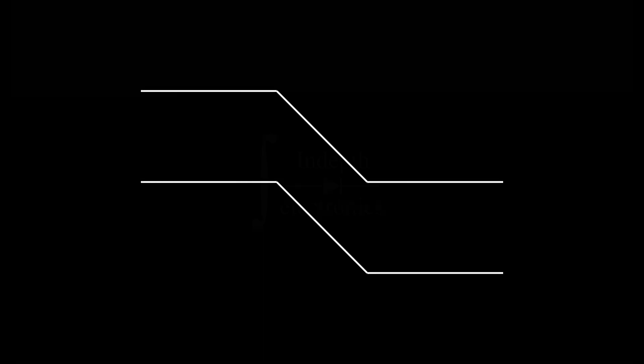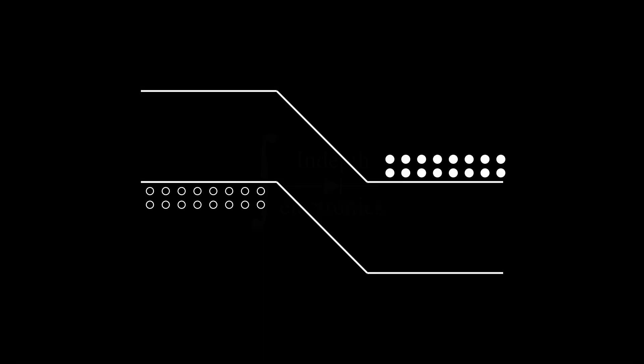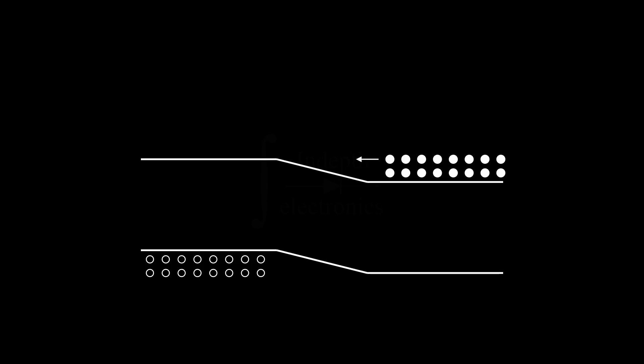Electrons in an n-type region would like to diffuse to the p-type region. And similarly, the holes from the p-type to the n-type. However, the potential barrier prevents it. If we apply a forward bias, the bands will shift, and the barrier lowers. Now, both electrons and holes are free to diffuse toward the opposite region.